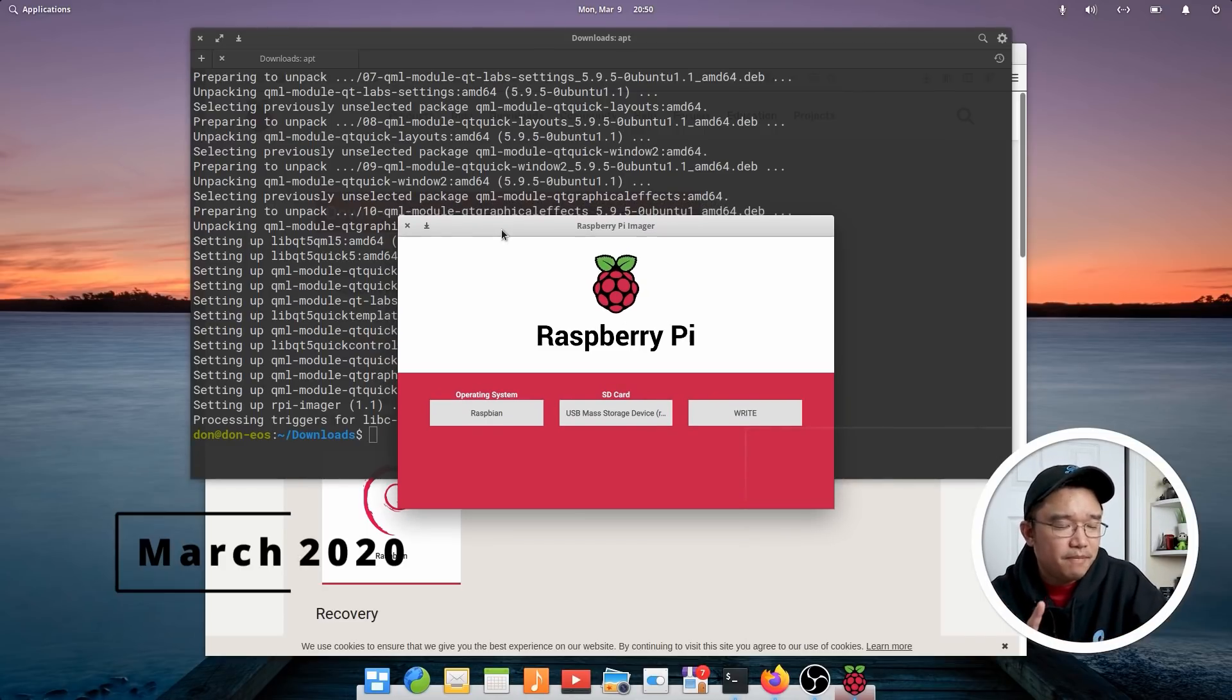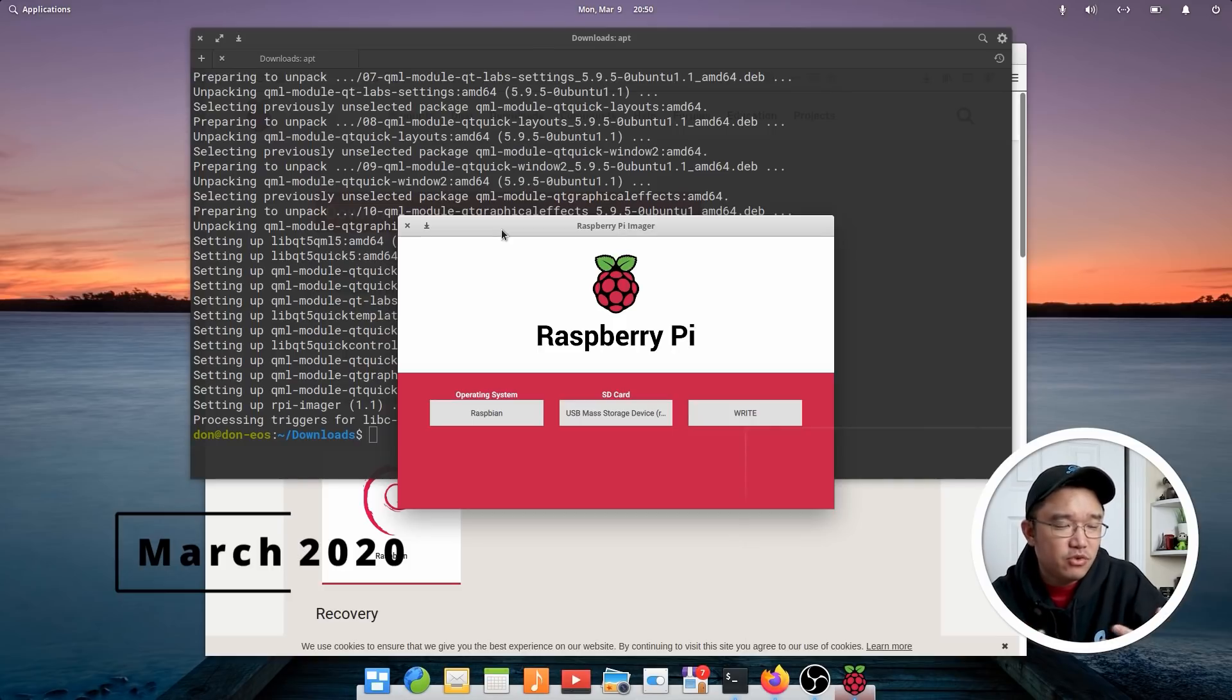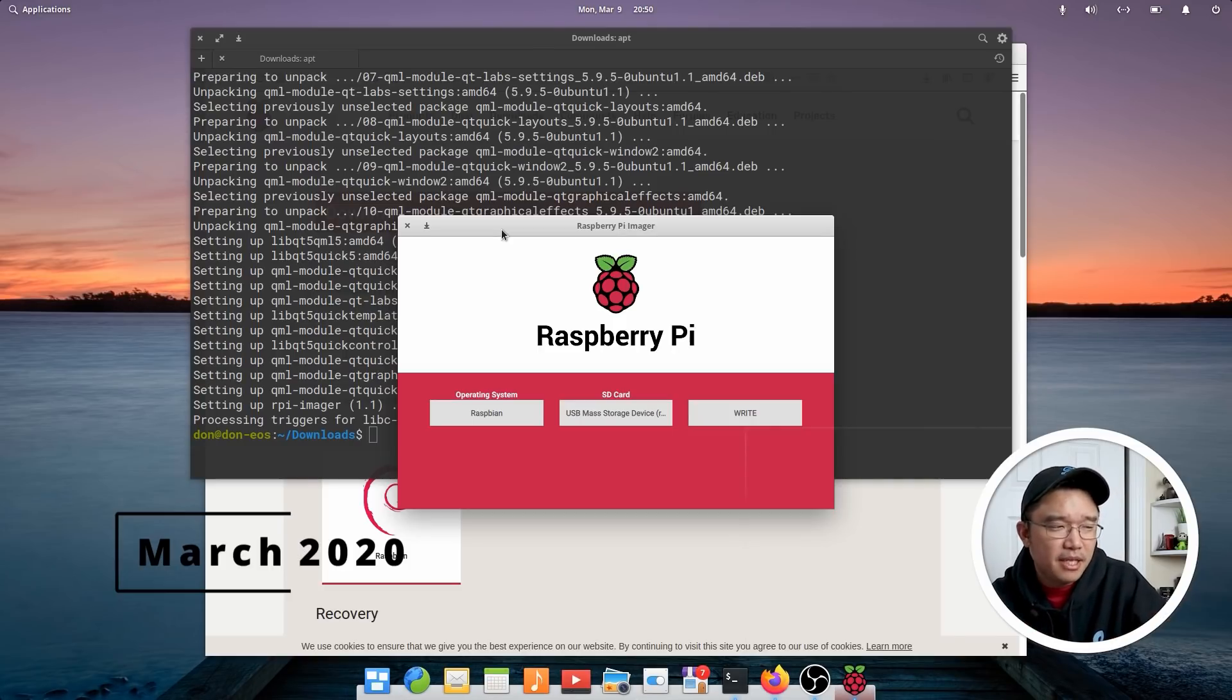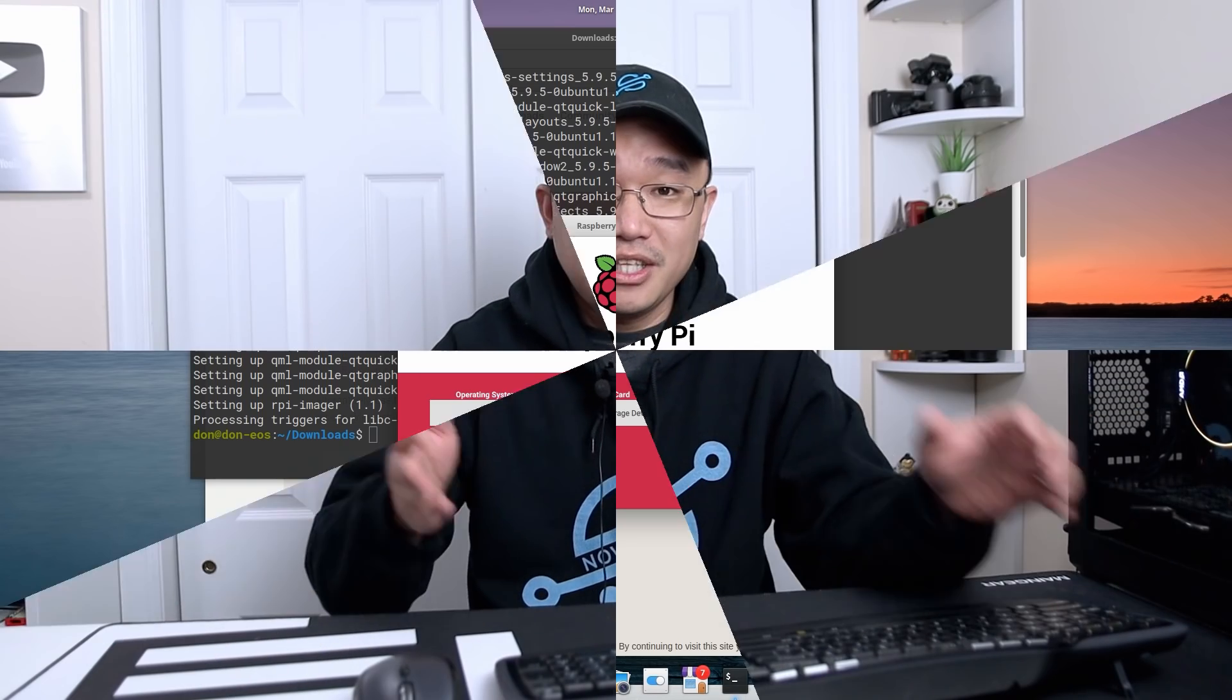You know how we have to configure the config file and sometimes we already know the specific options. They should have made at least a menu that we could just configure that. Something that you could actually use to configure the config.txt file or maybe enable SSH or overclock the Raspberry Pi directly from this Raspberry Pi Imager without having to go in and manually configure it yourself.